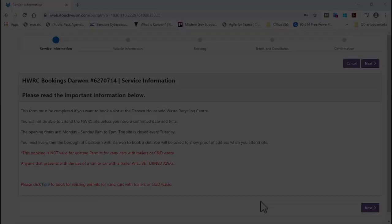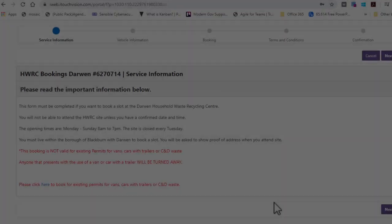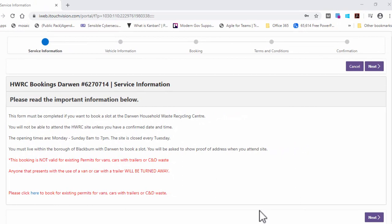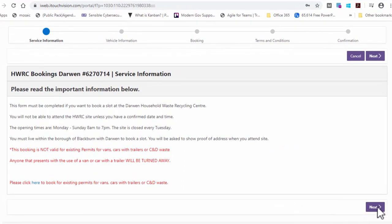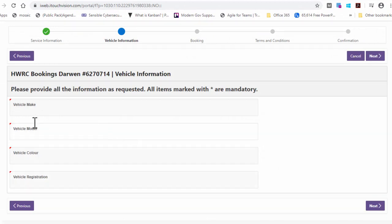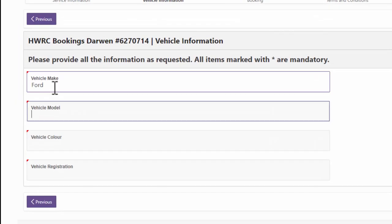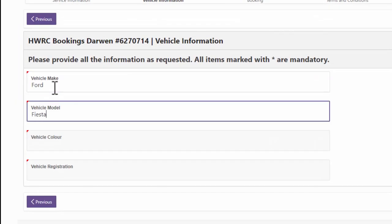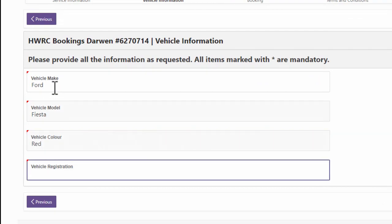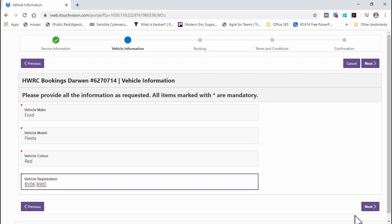You'll then be taken into the booking form. Read the important information on the first screen, then click Next to move to the next section of the form. Enter your vehicle information into the form — this must be the details of the vehicle you will be taking to the centre on the day of your appointment. Click on the Next button.